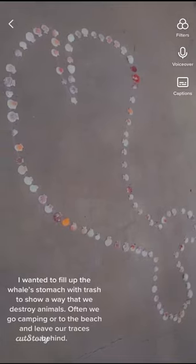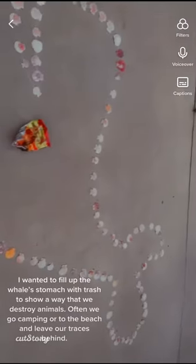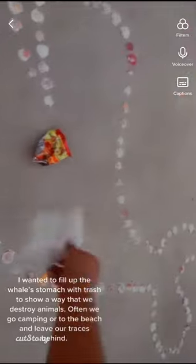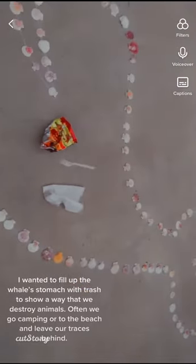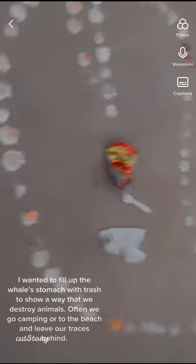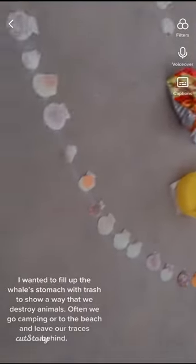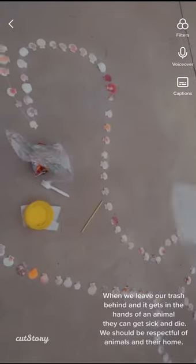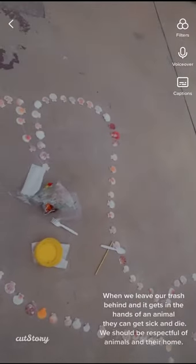I wanted to fill up the whale's stomach with trash to show a way that we destroy animals. Often we go camping or to the beach and leave our traces behind. When we leave our trash behind and it gets in the hands of an animal, they can get sick and die.